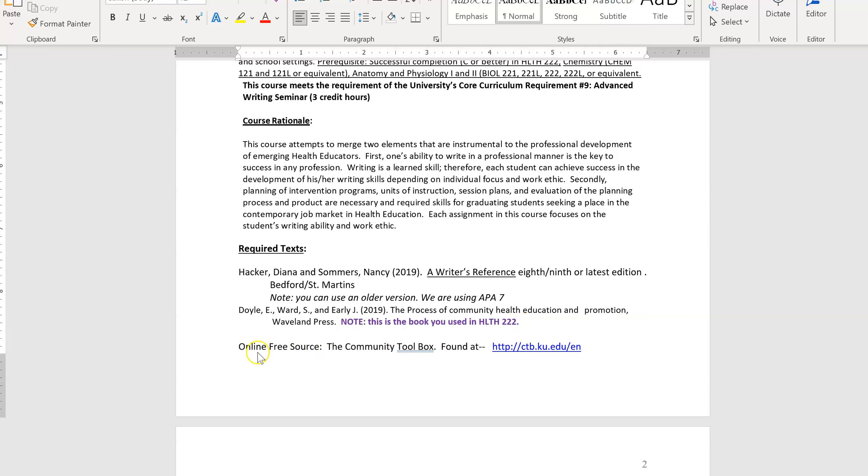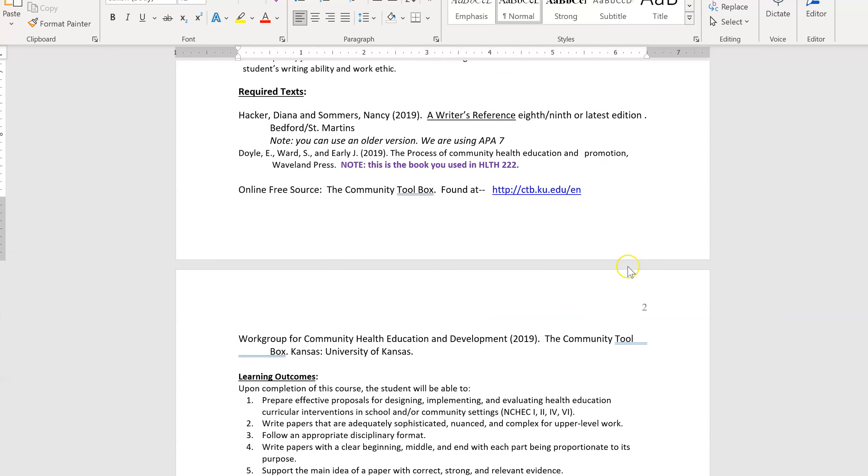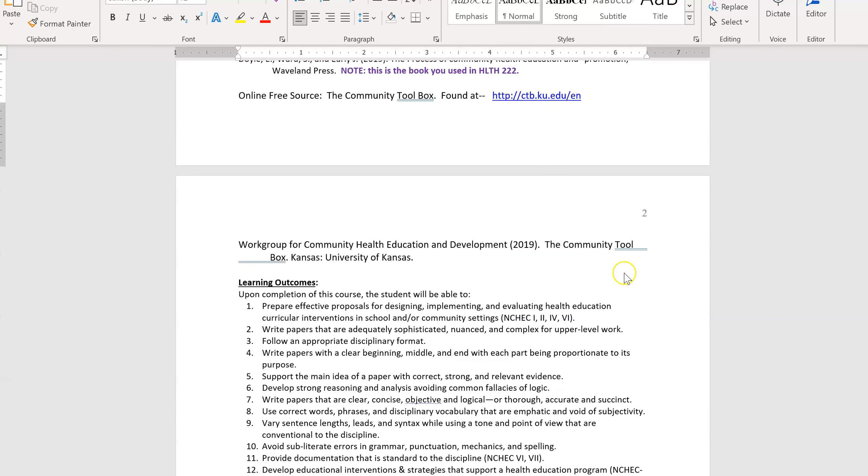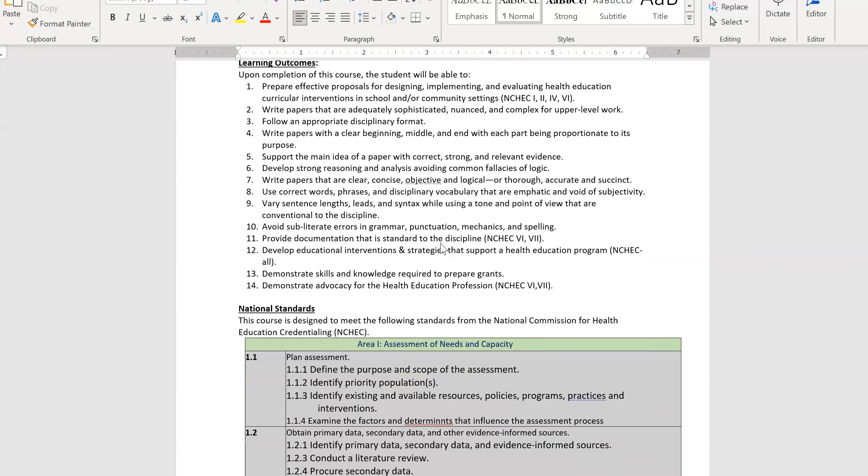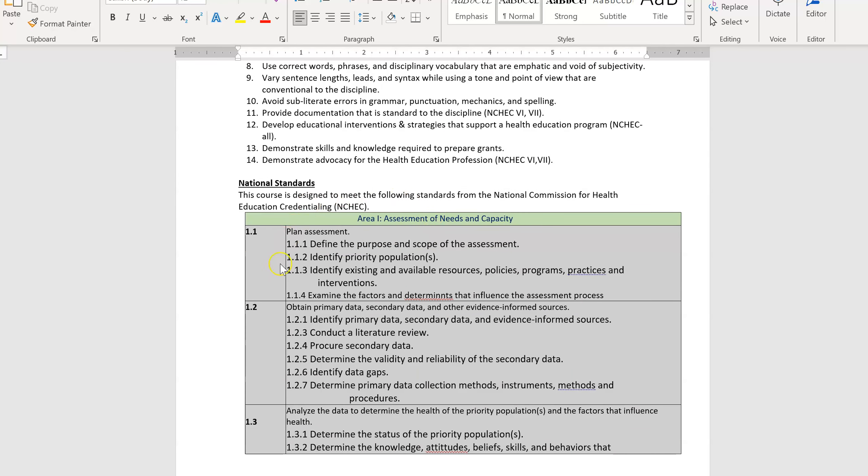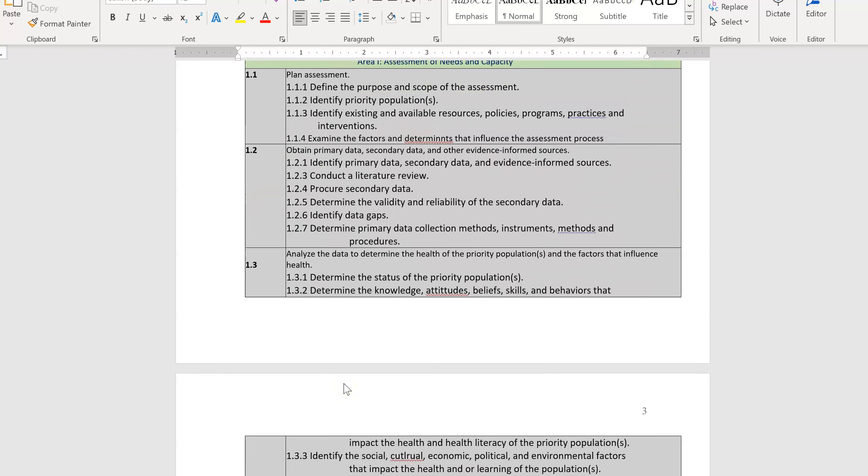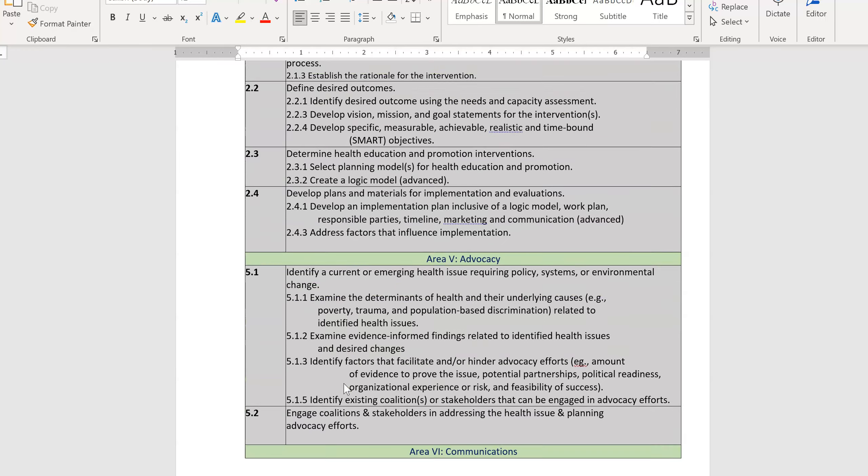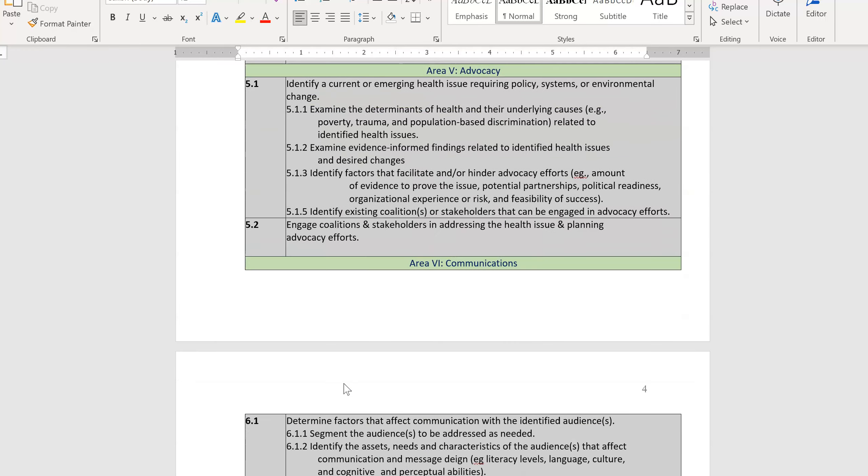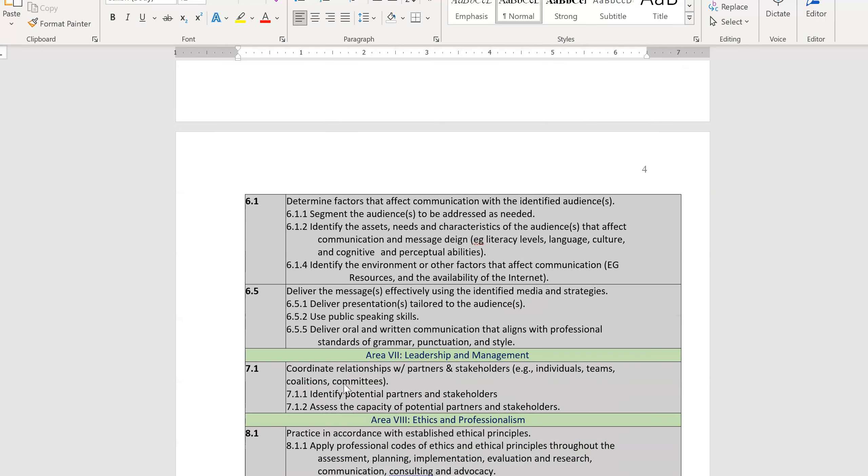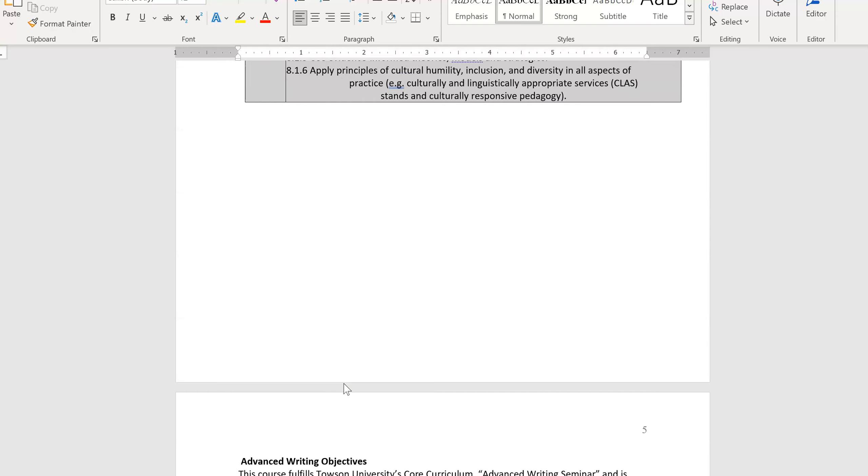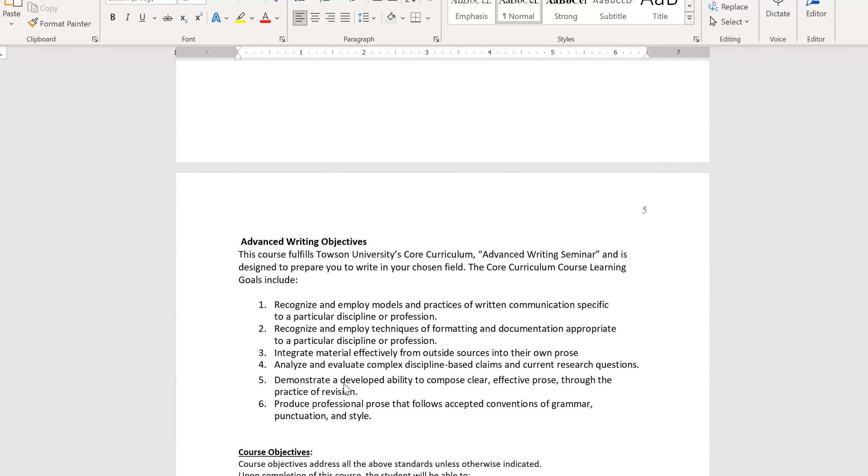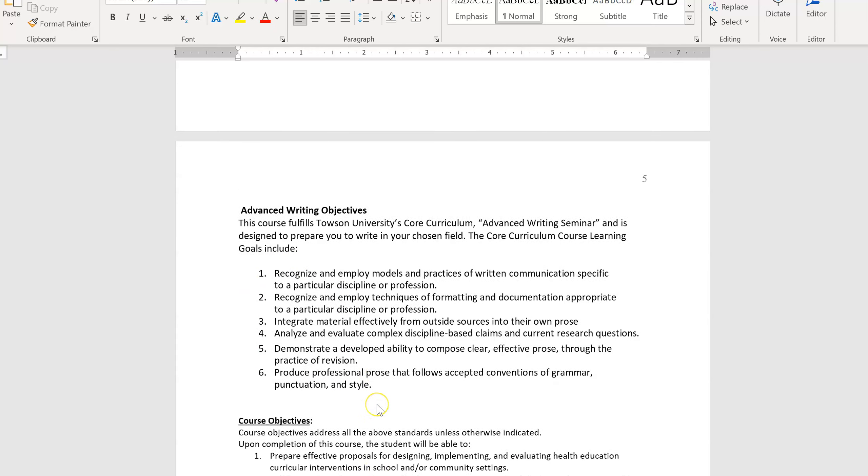And then we have a free online source called the University of Kansas Community Toolbox. That's the rest of the information. The next thing you find on the syllabi are the outcomes for the class. These are the national standards for health educators and the NCHEC standards in which all of us train to become certified nationally. You can read those on your own. But those are all the items we have to cover in this class. And then this is an advanced writing course, so you have to also fulfill the advanced writing objectives.